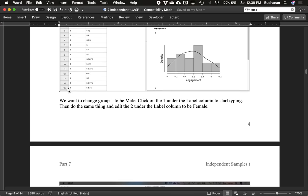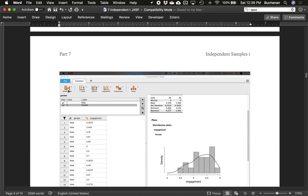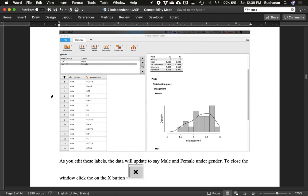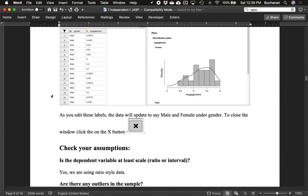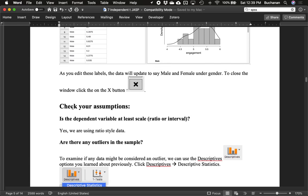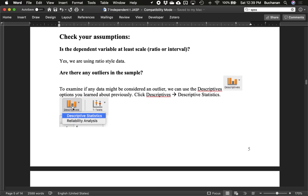Now that we've fixed the labels, hit the X button to dismiss and let's get into running the test. The first assumption is whether the data is at least interval or ratio scale — yes, our engagement score is ratio scale data.